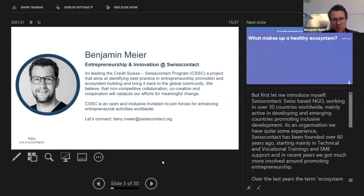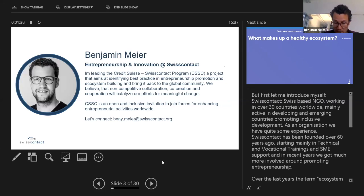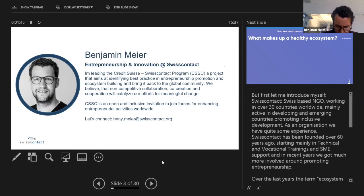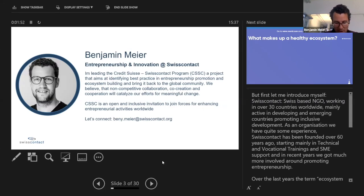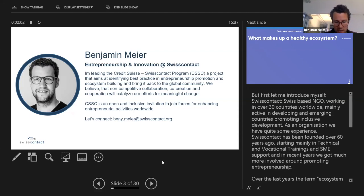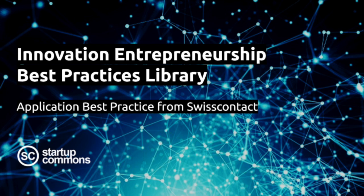Before I start, just briefly about myself. I'm working for Swiss Contact, a Swiss-based NGO working in over 30 countries worldwide, mainly in emerging and developing countries. As an organization, we have quite some experience — we are over 60 years old, and we started working mainly around technical and vocational training. We then moved more into SME support and local economic development, and over the last years have been increasingly engaged around promoting entrepreneurship and ecosystem building.